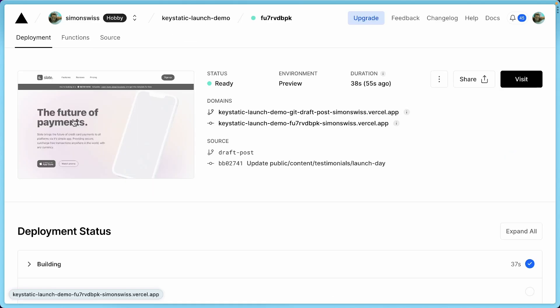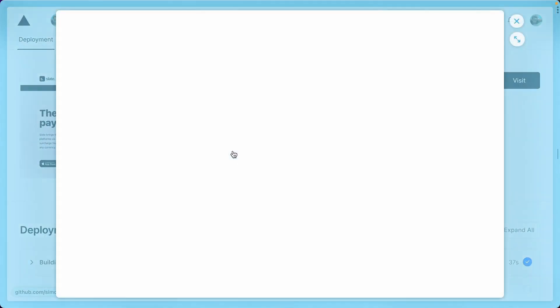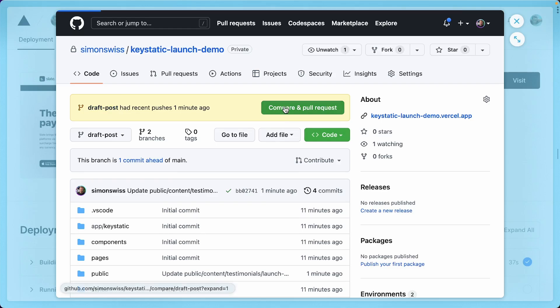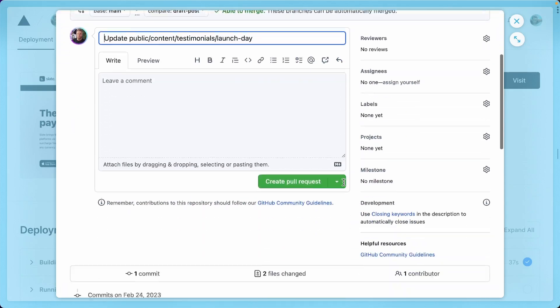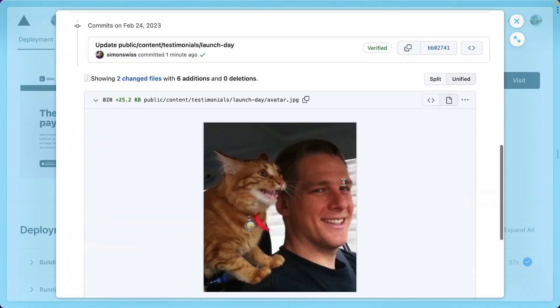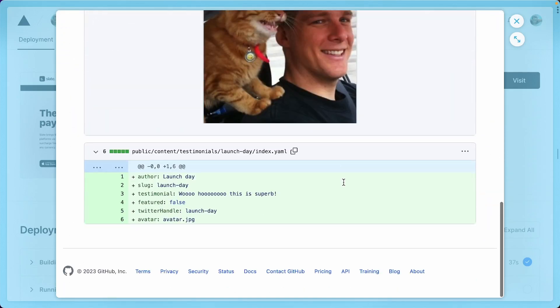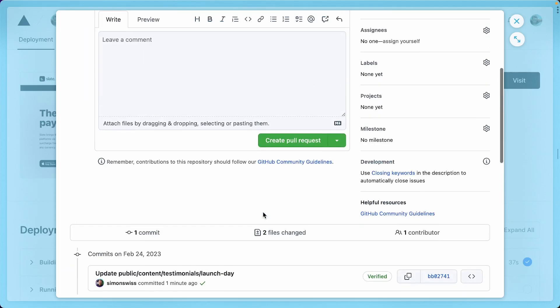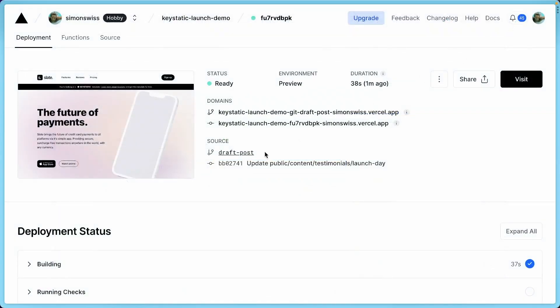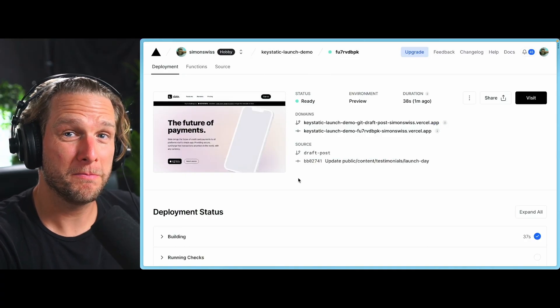And if you really don't believe me and you want to check what's happening, let's go on the branch on GitHub. And you can see that now we have this draft post branch. Let's say we prepare a pull request. You should see the new testimonial added. Here's the picture. And here's the YAML file with all the data. So you'll work with YAML, JSON, Markdown, Markdoc, depending on the context and your settings.